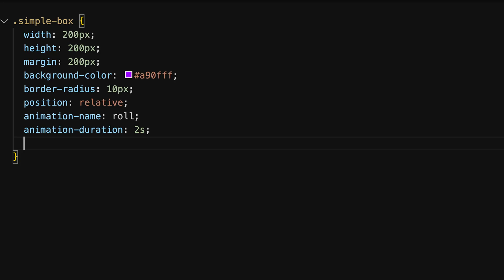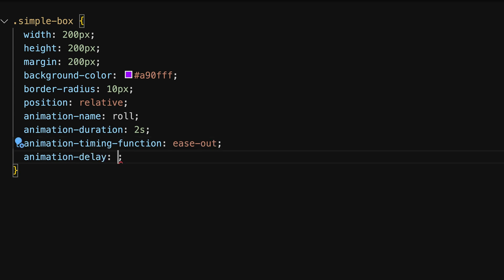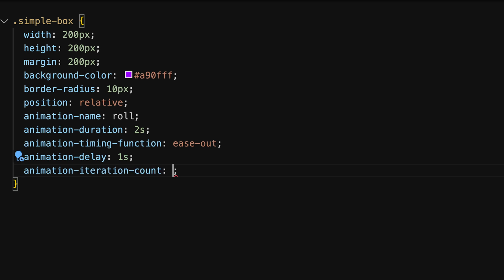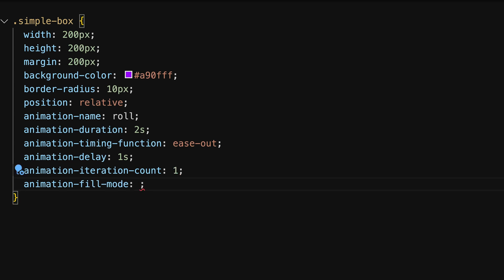In addition to name and duration we have more properties. Animation-timing-function helps to define the pacing of the animation and works similar how we control transitions. You remember ease, ease-in, ease-out for example. Animation-delay also works as we learned it from the transitions. So this is basically the waiting time until the animation is executed. Animation-iteration-count controls how many times the animation will repeat. Common values include numbers like 1 or 2 or infinite for continuous repetition.